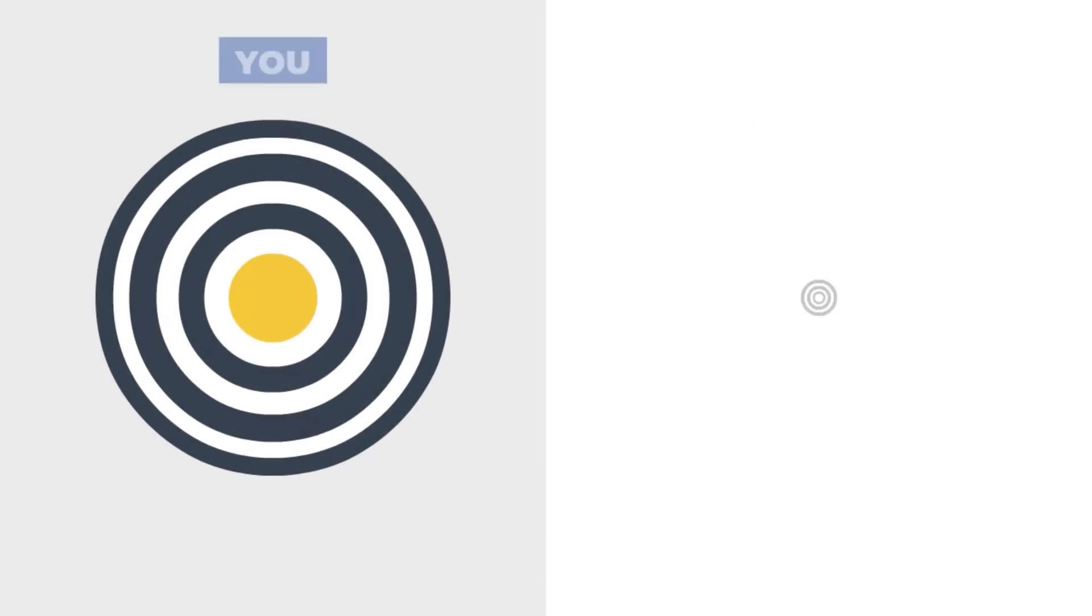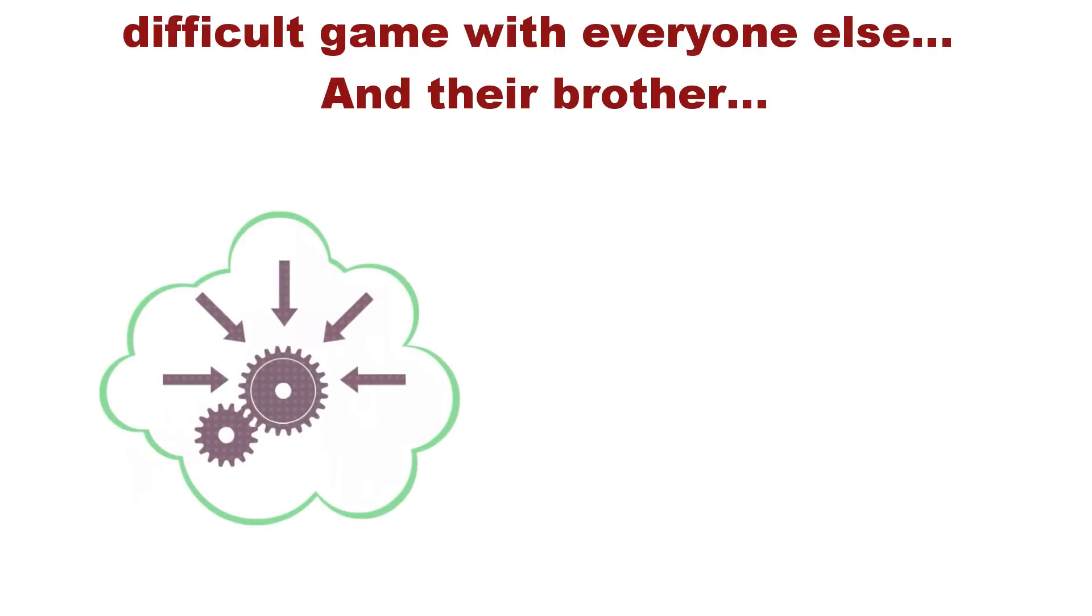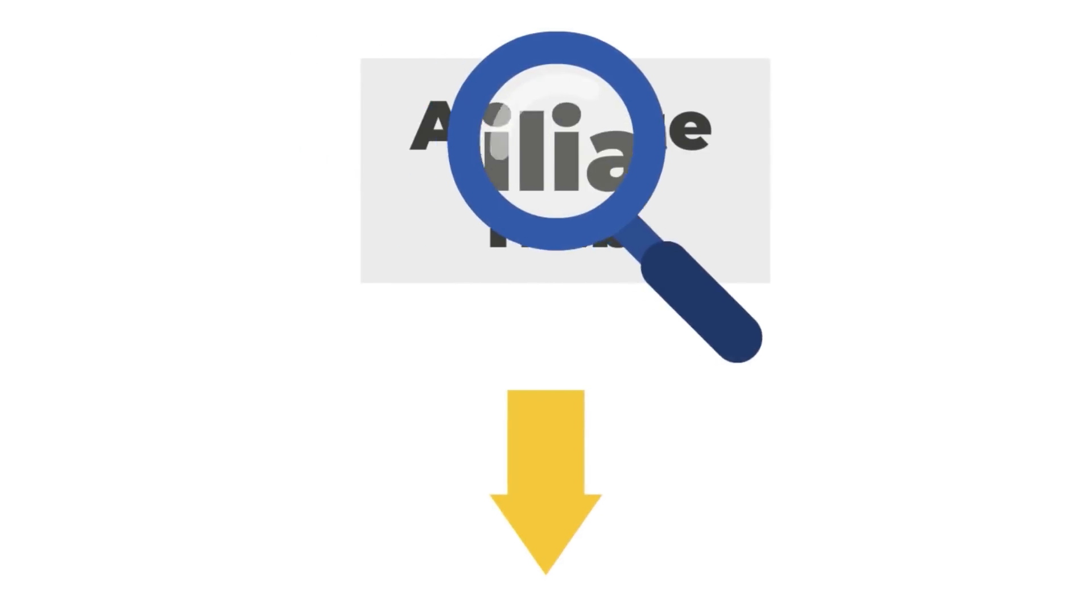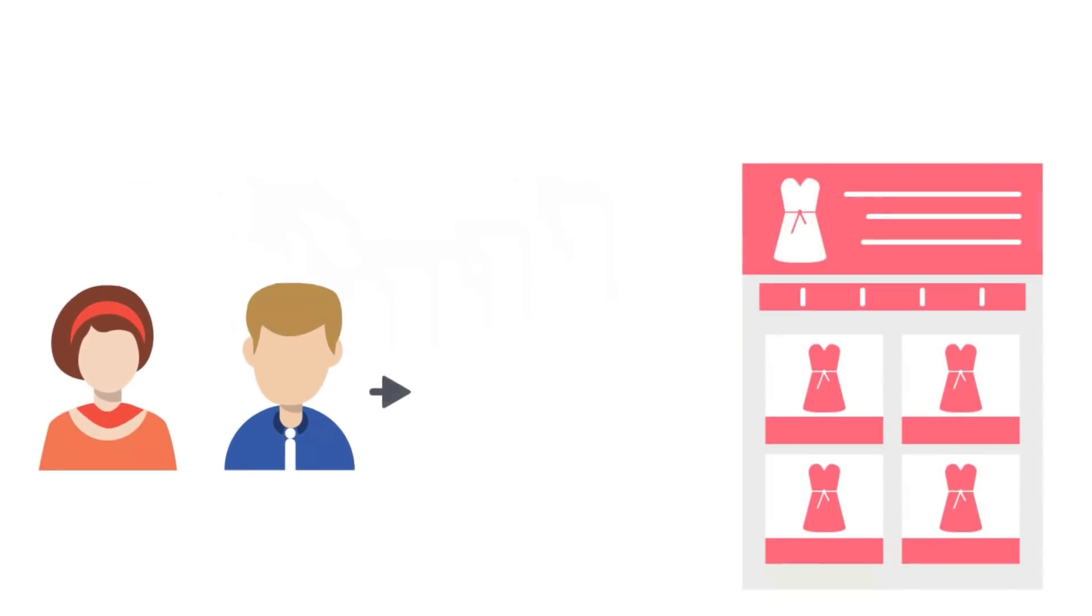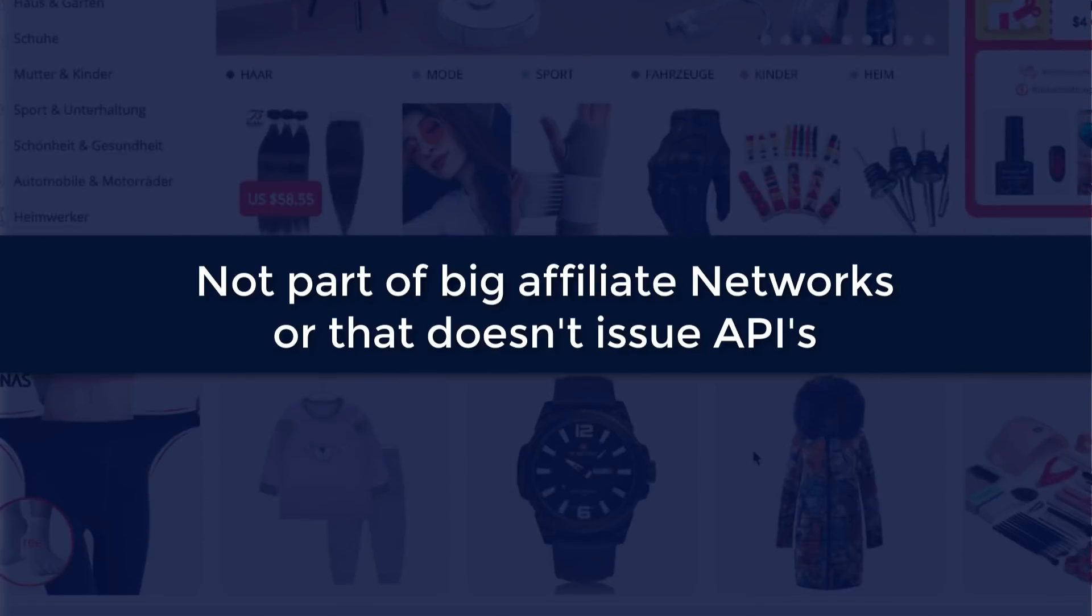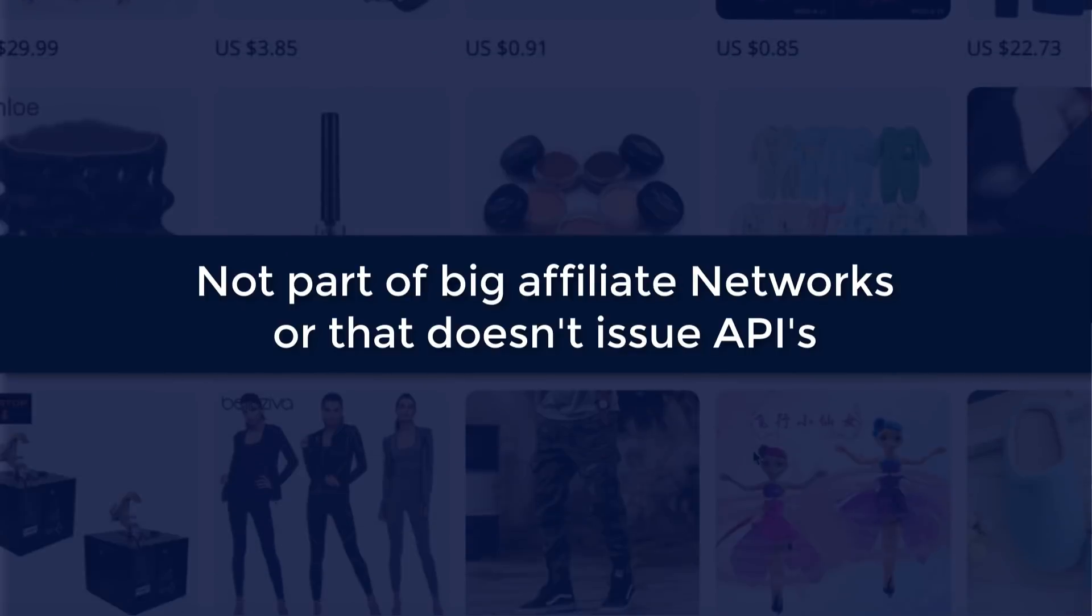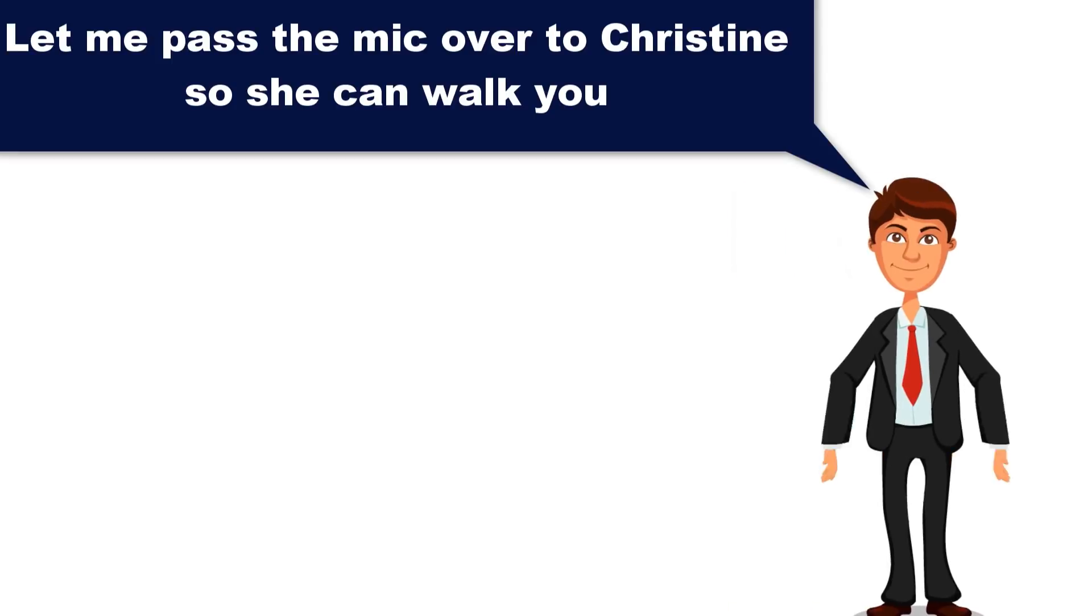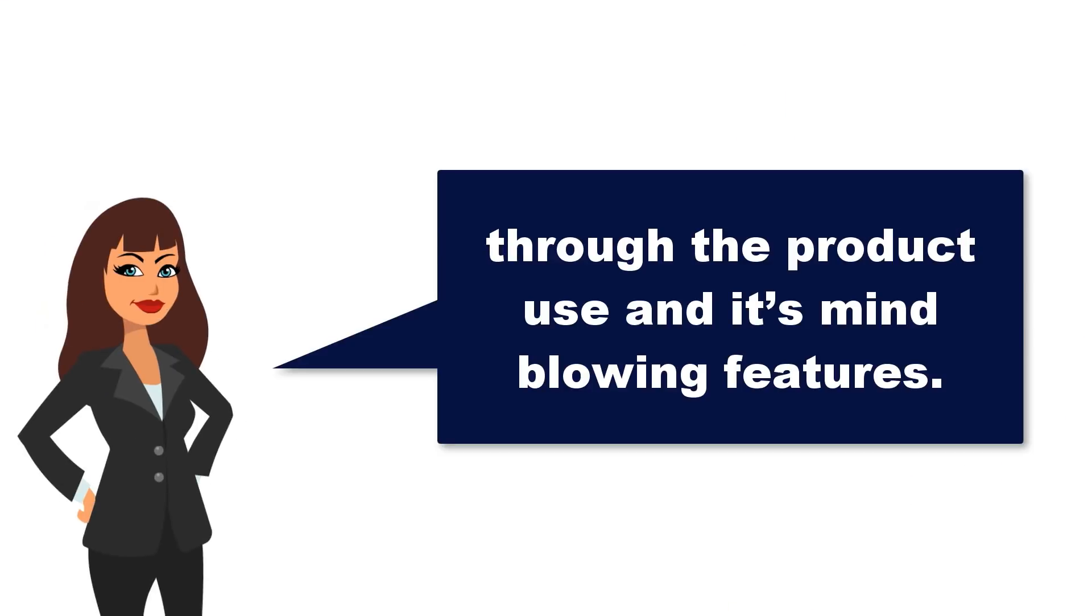Now you can try to beat the odds playing that difficult game with everyone else and their brother, or you can easily integrate Affiliate Hub Builder plugin and start fetching products from dozens of local stores that are not part of big affiliate networks or that do not issue APIs. Let me pass the microphone over to Christine so she can actually walk you through the product use and its mind-blowing features.